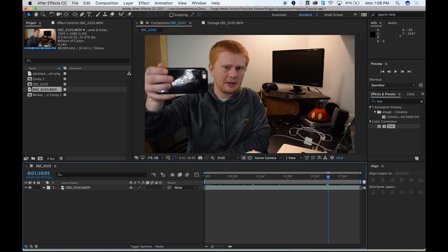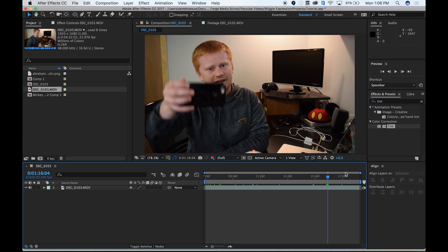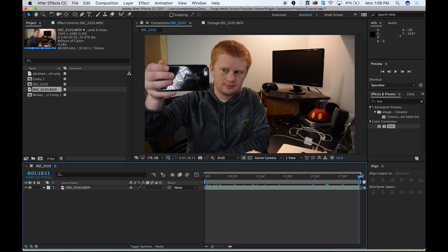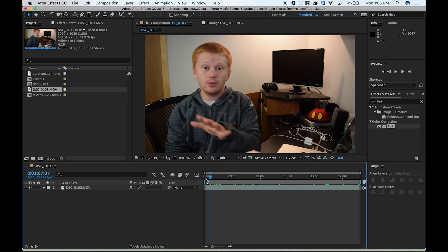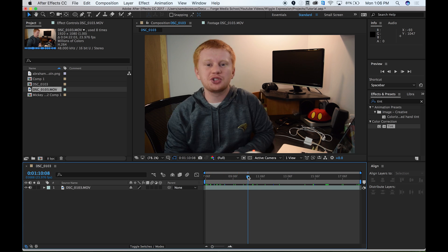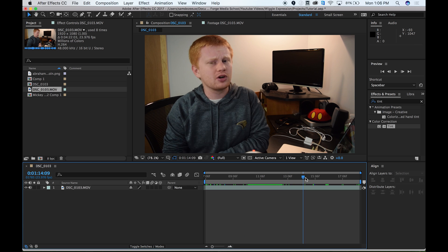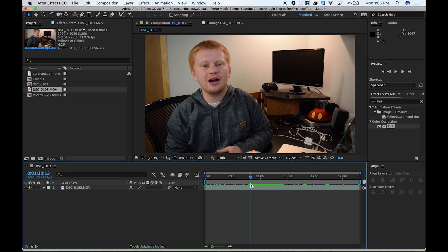All right, so enough about how we can actually use this. How do we actually do it? Let's talk about that. All right, so let's get started. So all I did so far was take my clip and drag it onto the new composition button. That made a composition that was the same settings, the same duration as my clip. So this is just the clip. This has no effects on it so far.